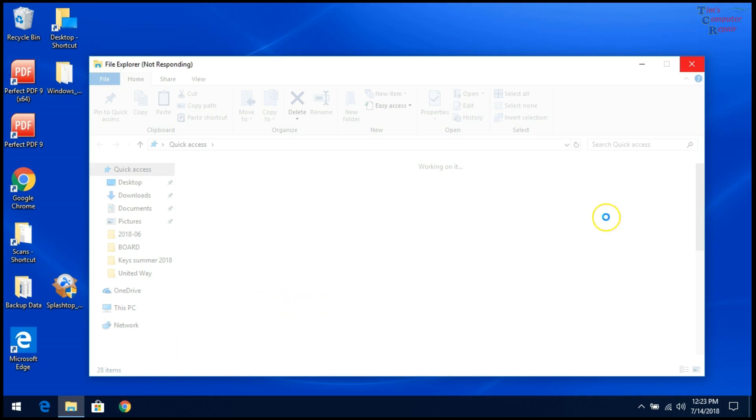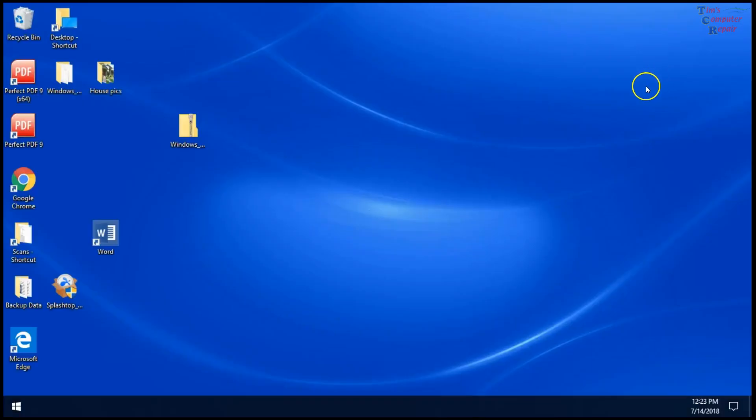The way you get rid of this, or move out of it, is when you click the X to close that out. Windows Explorer completely crashes and reboots, then comes back.